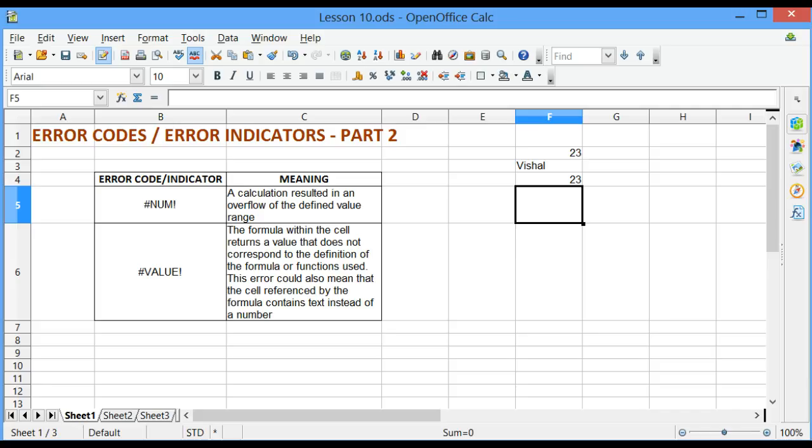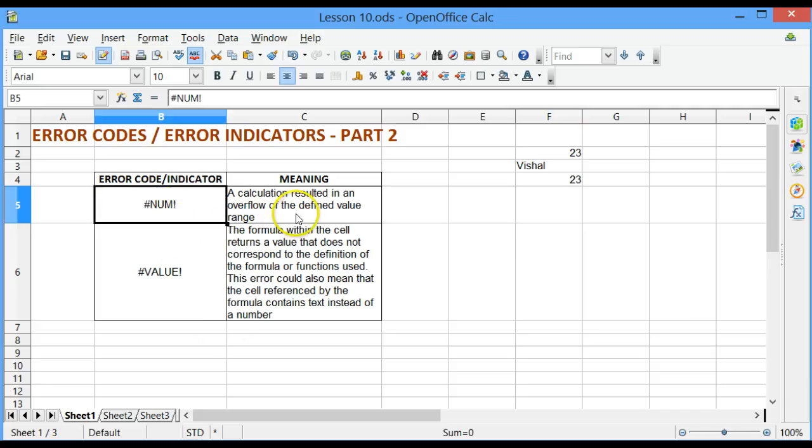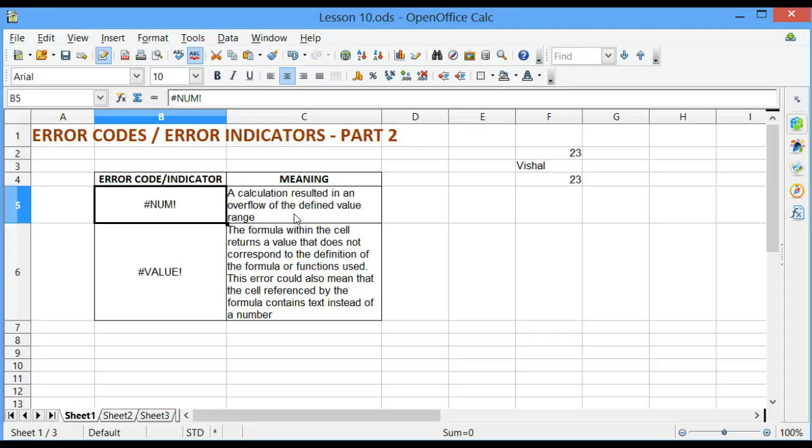The first one is the #NUM! error. It means that a calculation resulted in an overflow of the defined value range. Now this error is similar to division by zero error, where the value is too big or too small to fit in a particular cell.